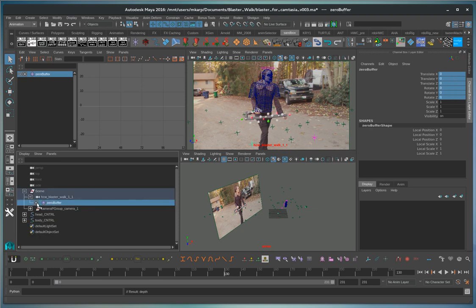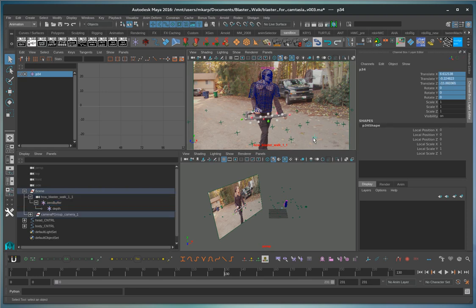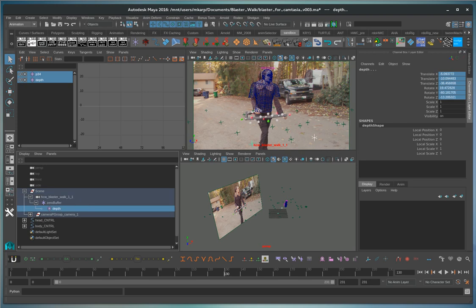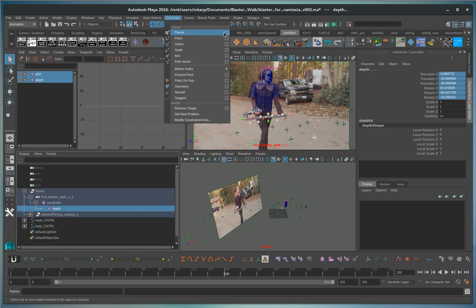So what we're going to do is that we'll pick a locator in the scene that we want to constrain the image plane depth to. And then we'll do a parent constraint, no offset.